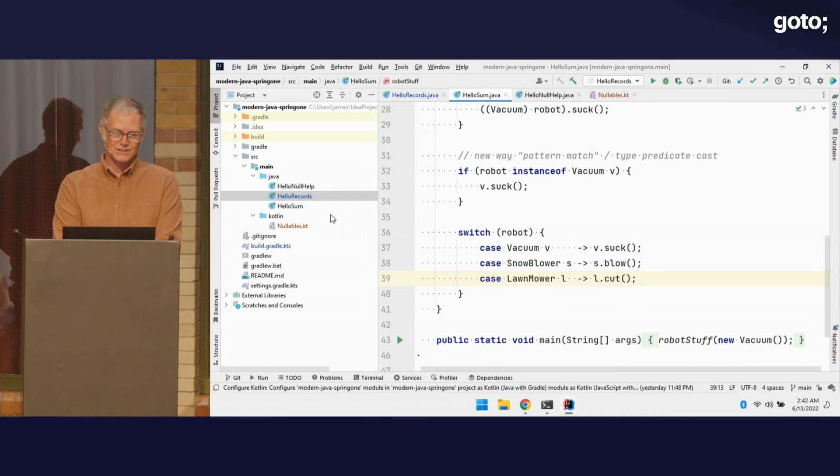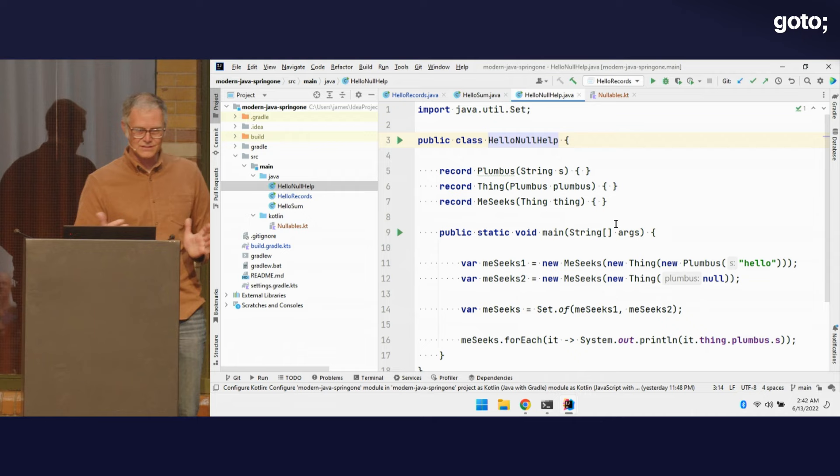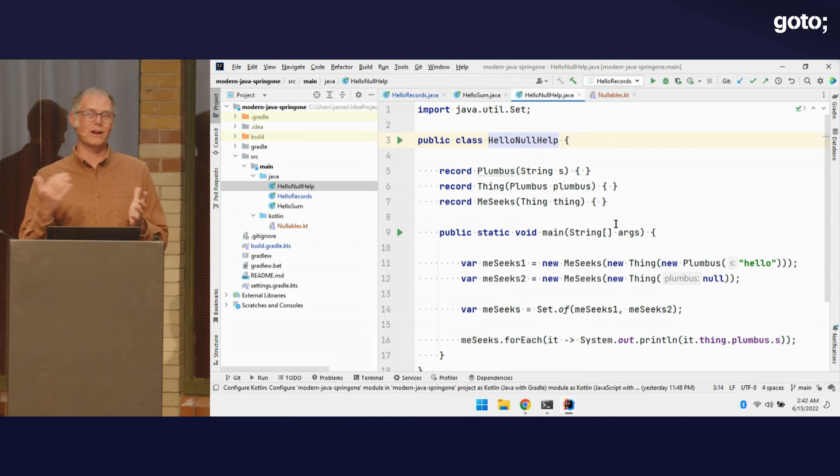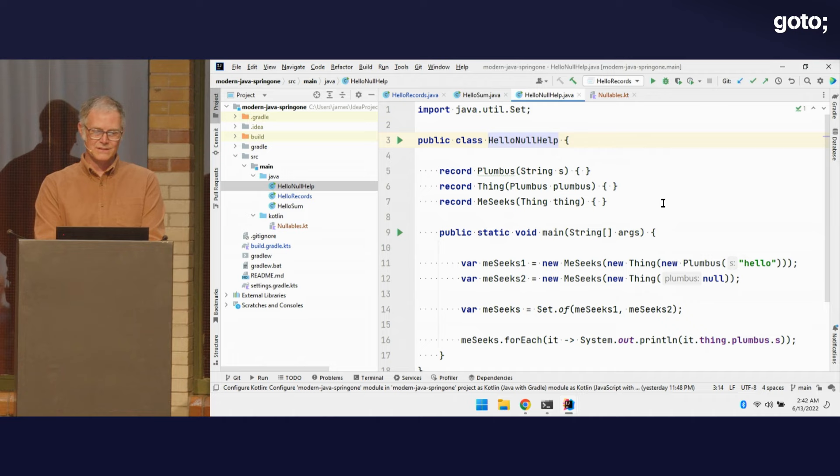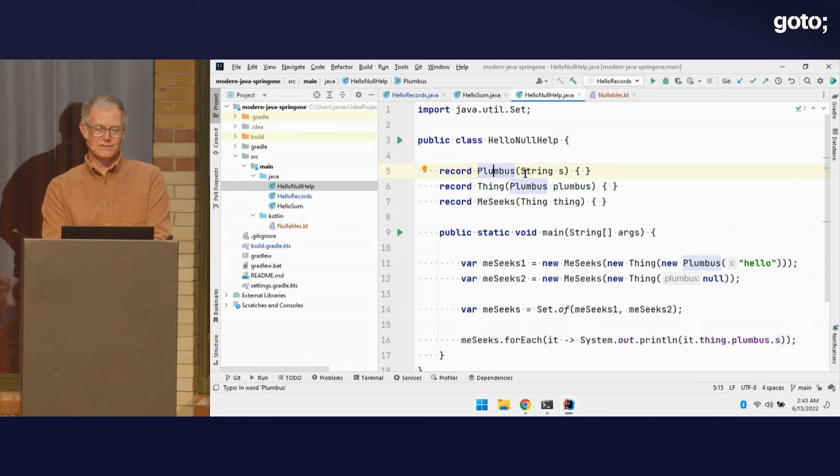That's our sum types. Let's go on to the next one: better null handling and null error messages in Java. In the world of Java we can get null pointer exceptions. I've got a structure of records — a Plumbus which has a String, a Thing which has a Plumbus, and a Mesix which has a Thing. Just a structure of nested records.